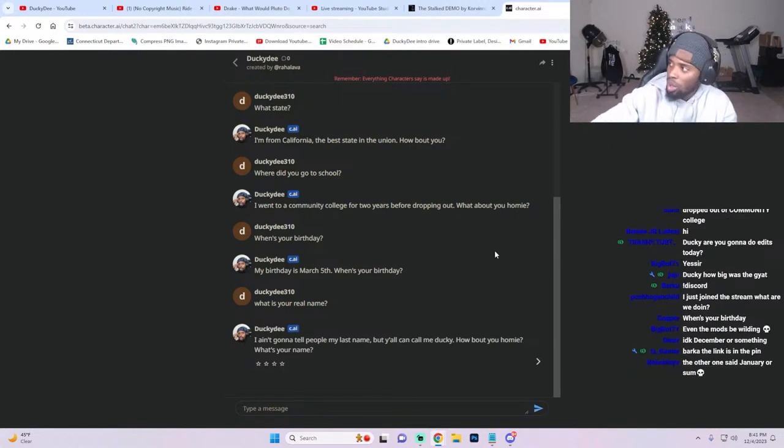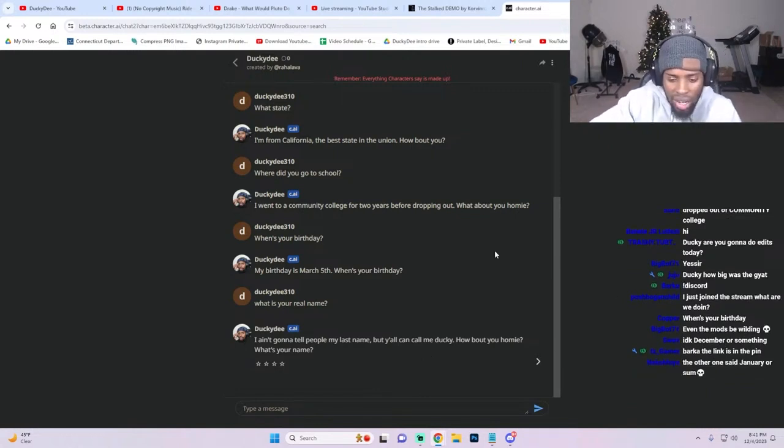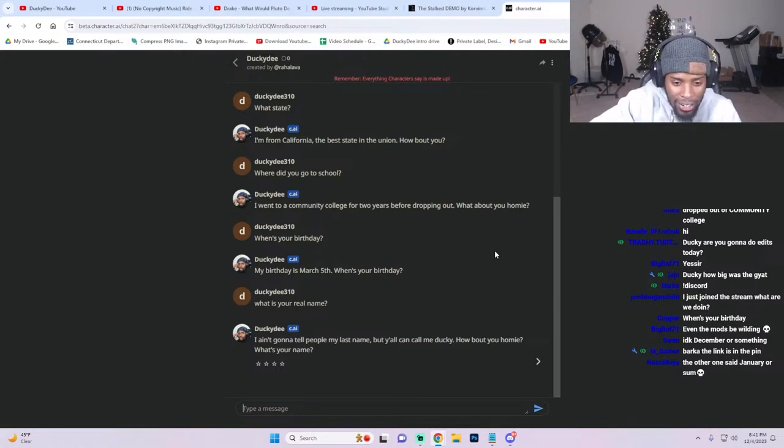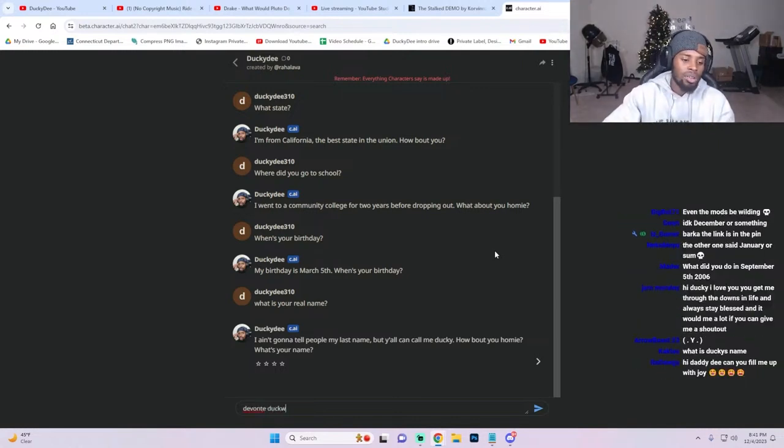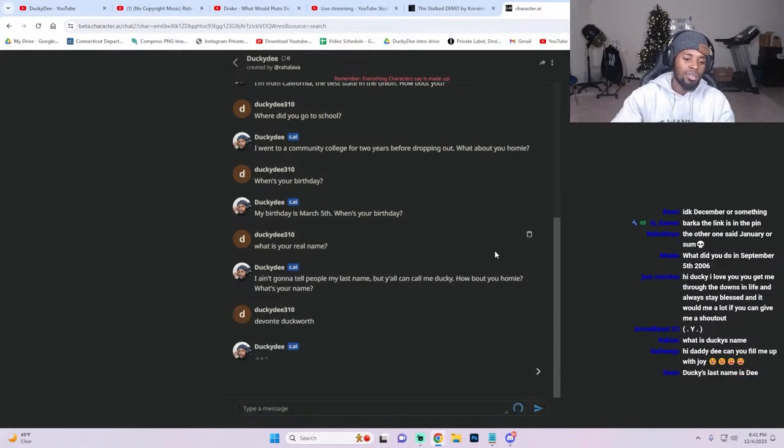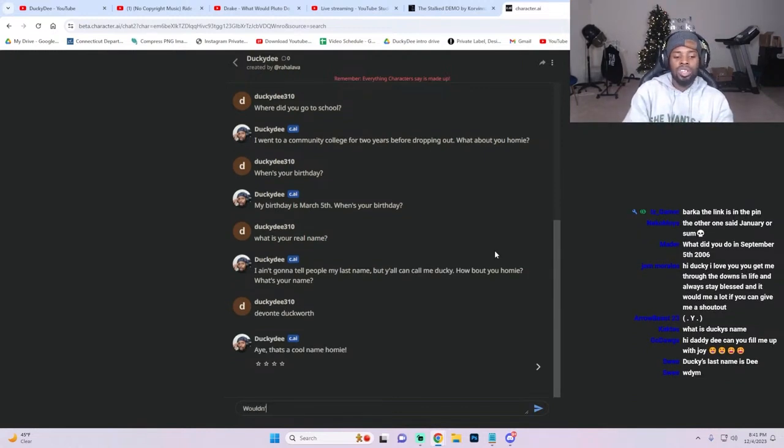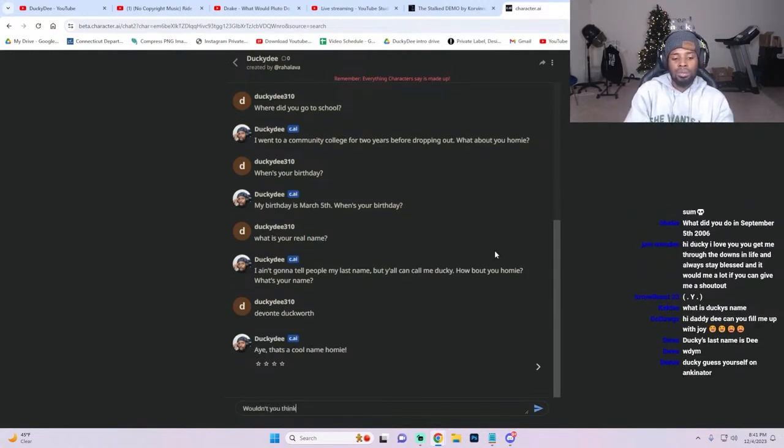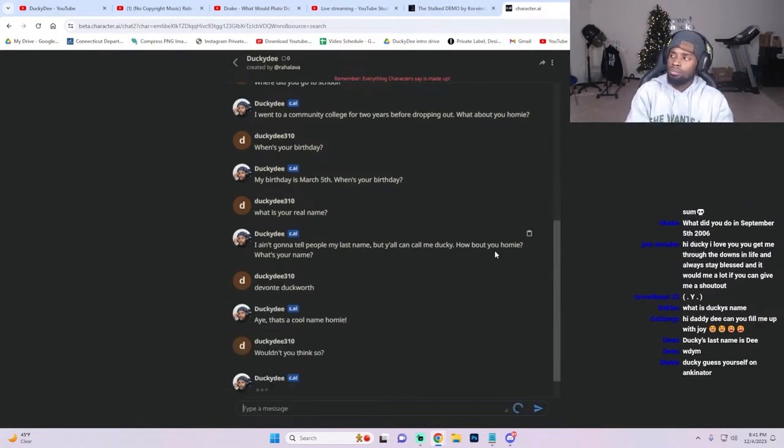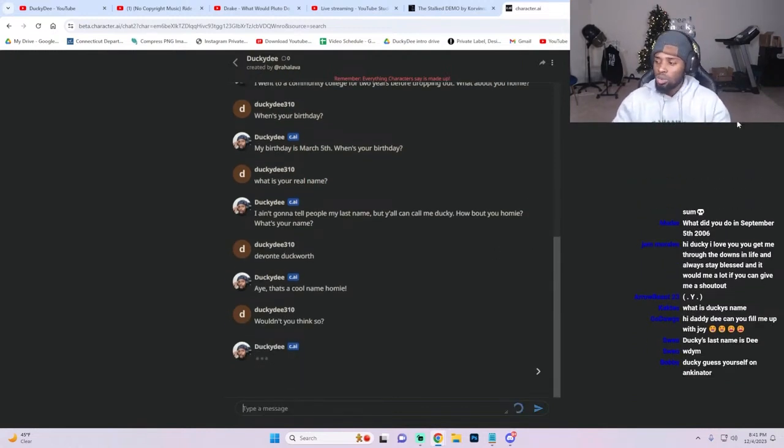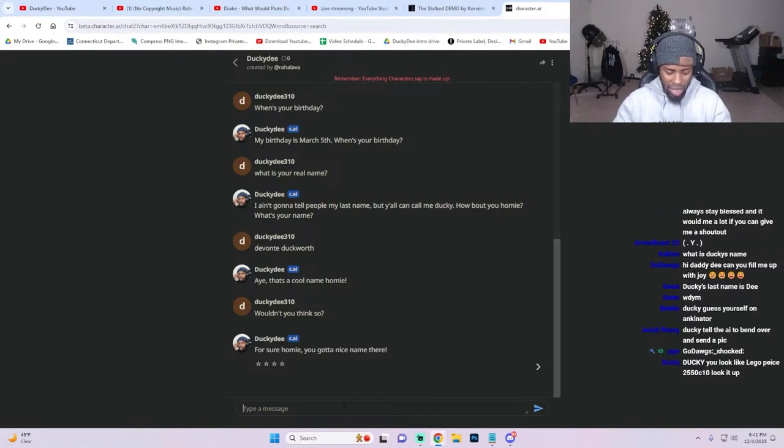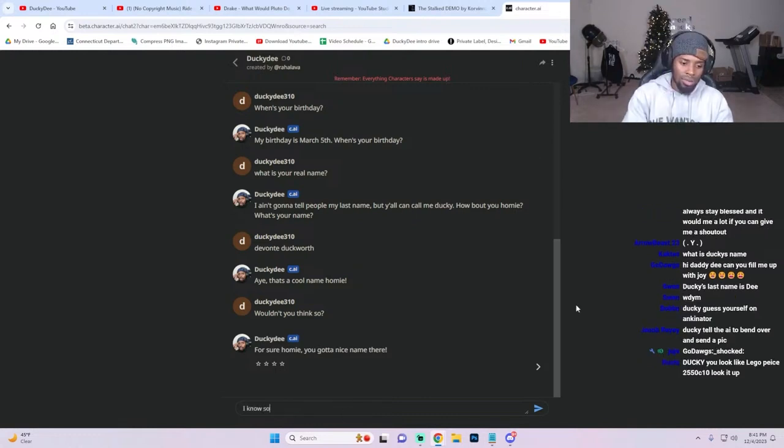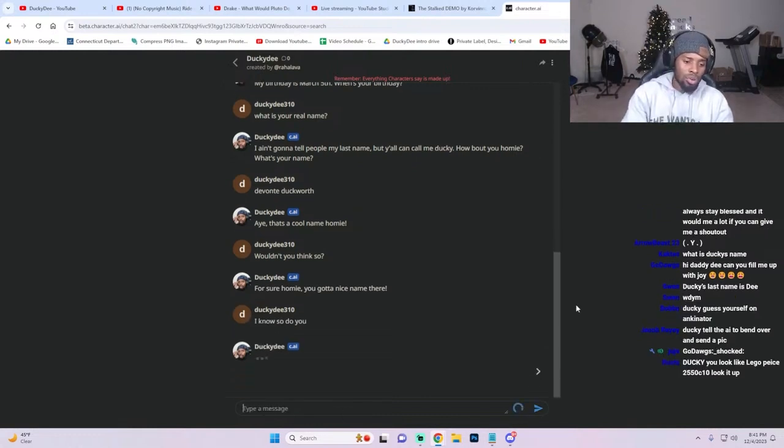'I ain't gonna tell you my last name, but y'all can call me Ducky. How about you?' No, please don't call me Ducky in real life. You could just call me my name. Actually no, it's fine I guess. I don't think I'd say that. I'd just say my first name. 'Duckworth, wouldn't you think so?' What did you think? 'That's a cool name for sure, homie. You got a nice name there.' I know, so do you.